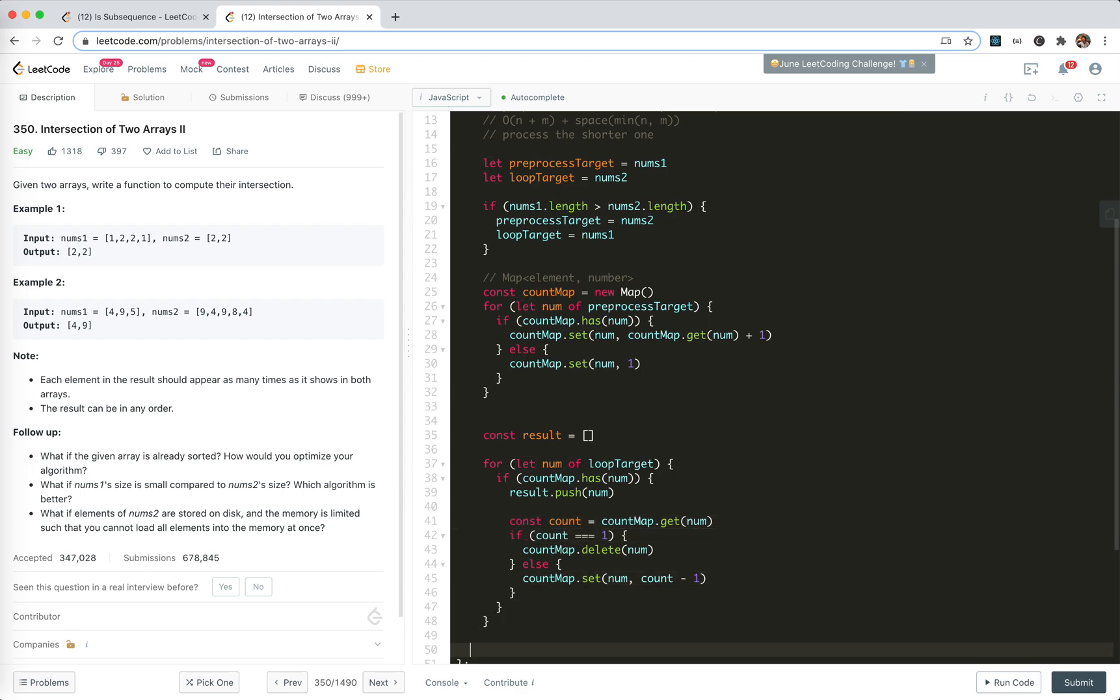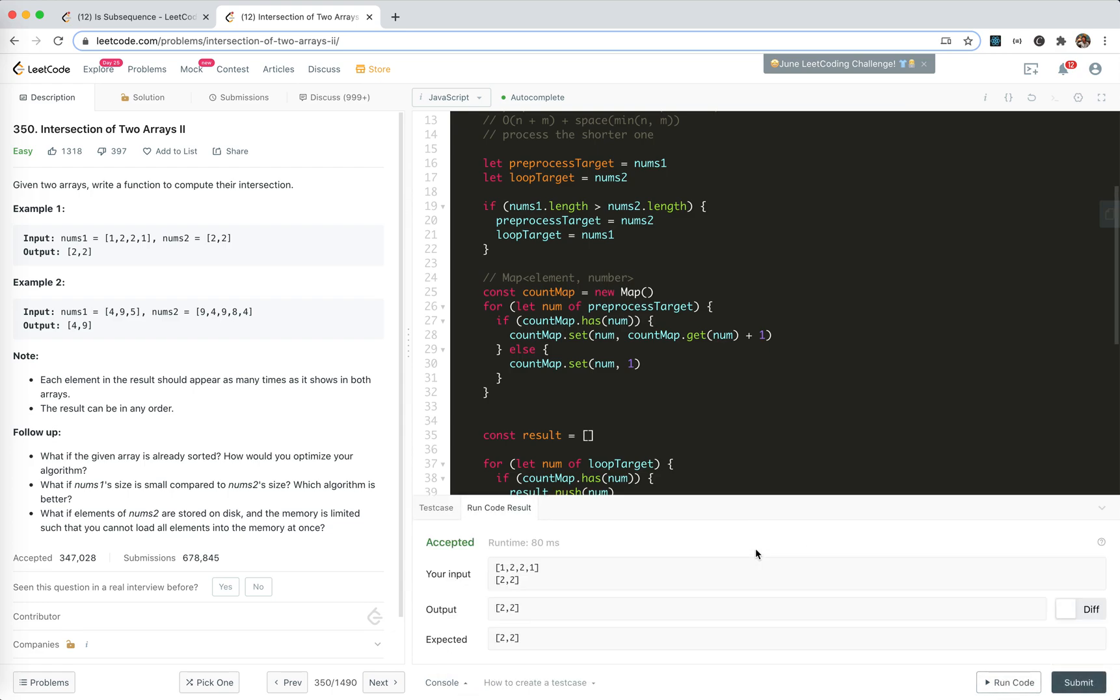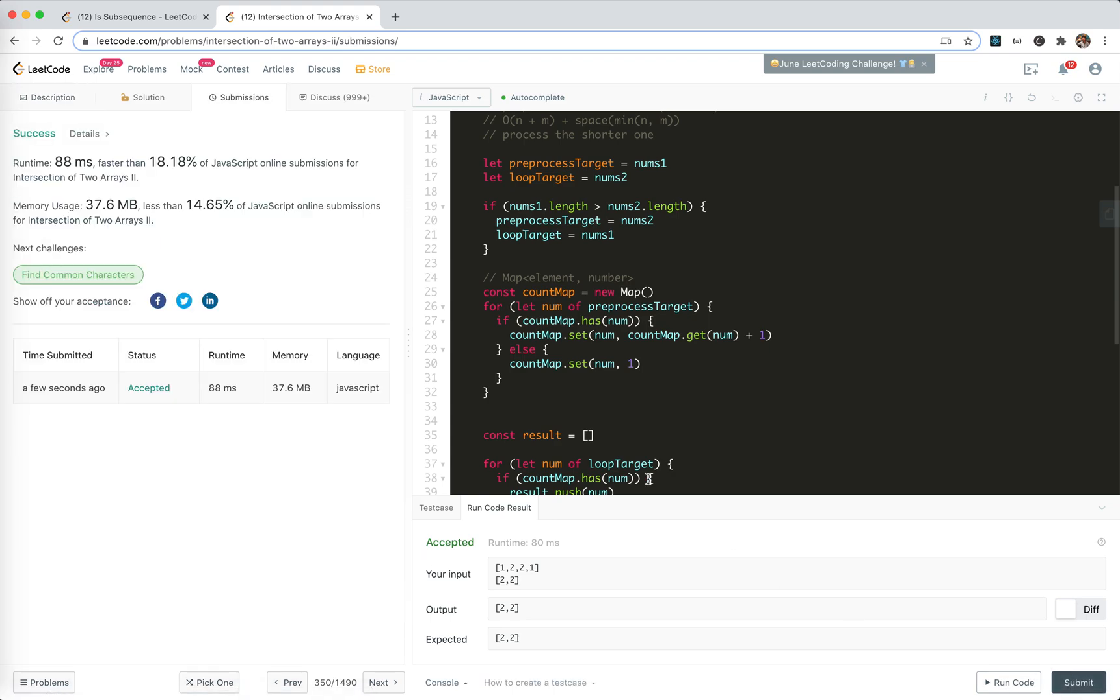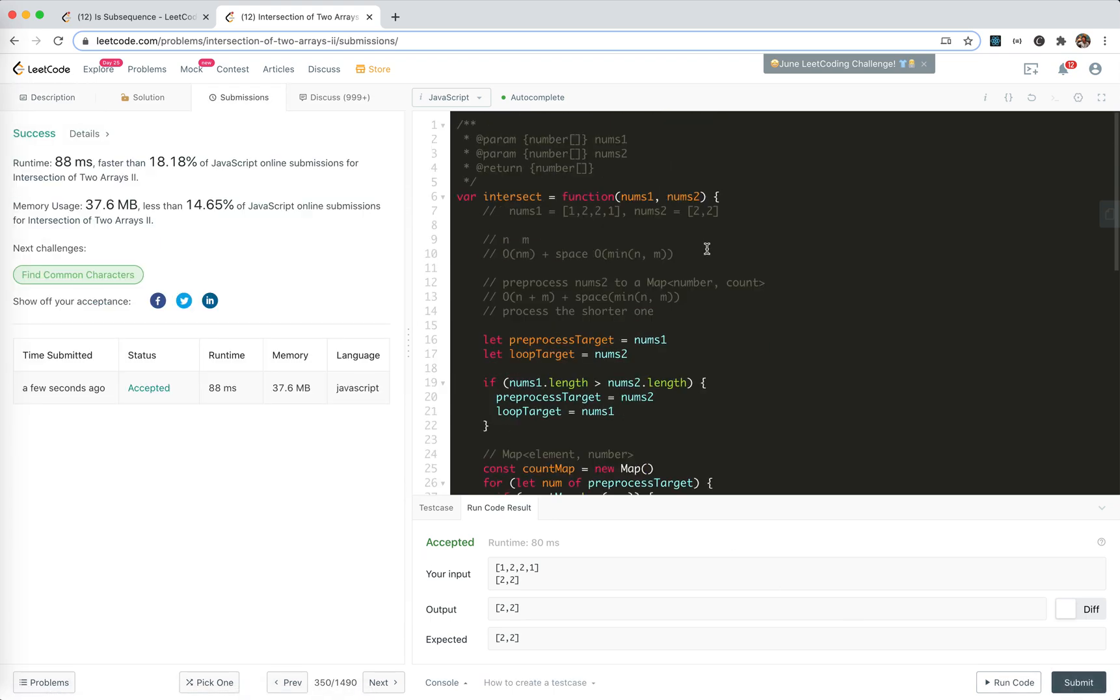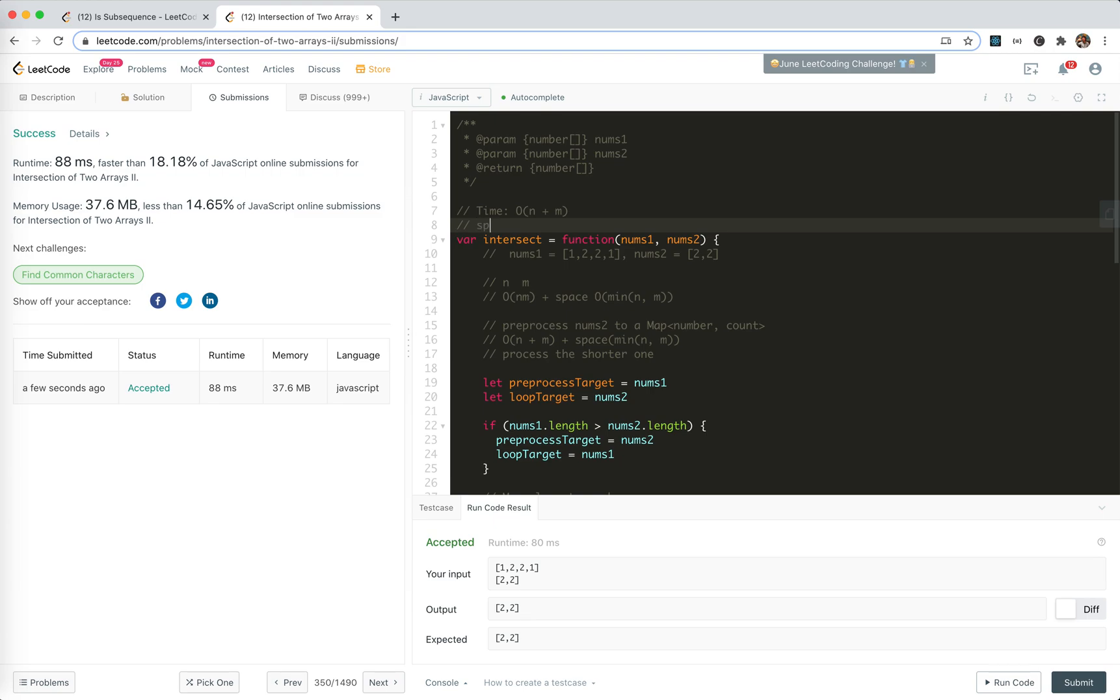Cool. And at last, we return the result. I think this should work. Yep. Perfect. And the time, as we analyzed, it should be this. Space, this, right?